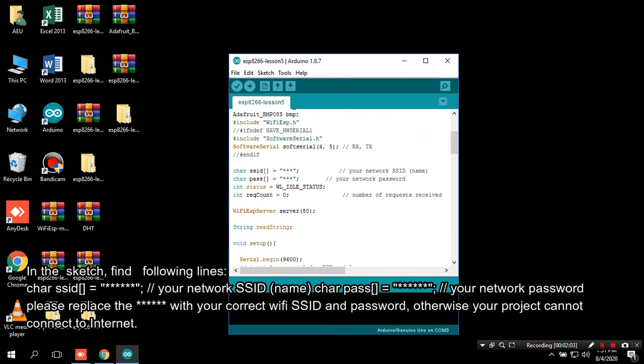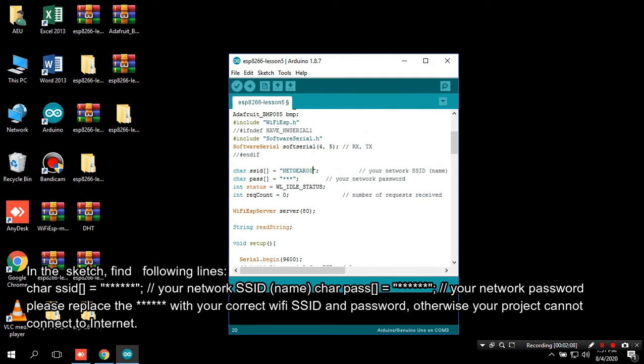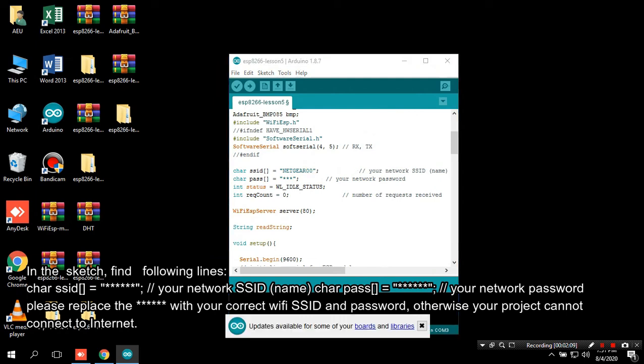In the sketch, find following lines: char ssid equals your network ssid name, char pass equals your network password. Please replace these with your correct Wi-Fi SSID and password, otherwise your project cannot connect to Internet.